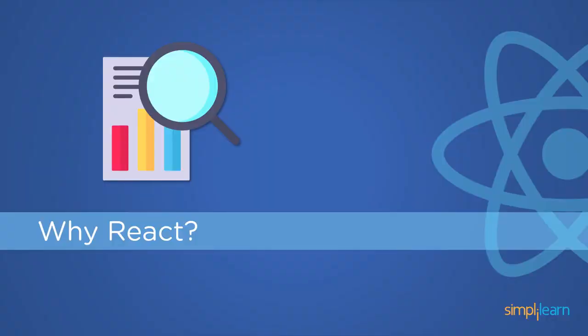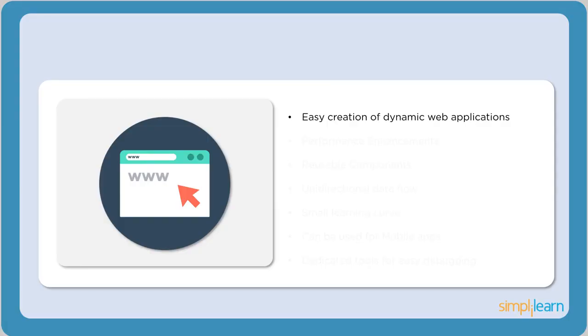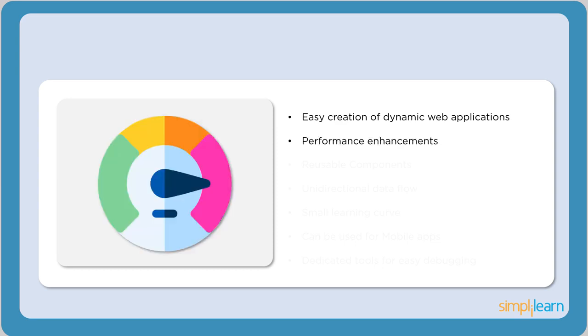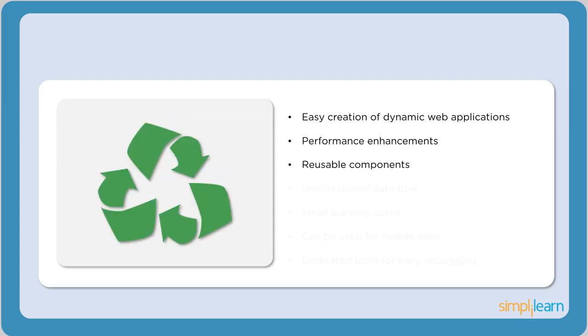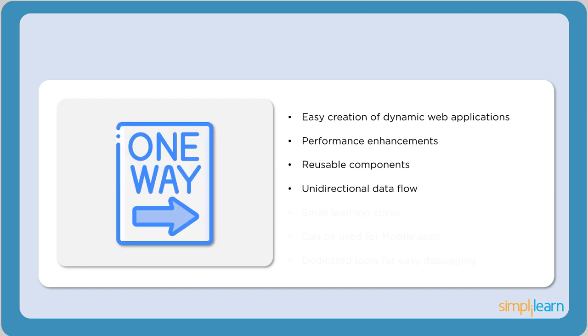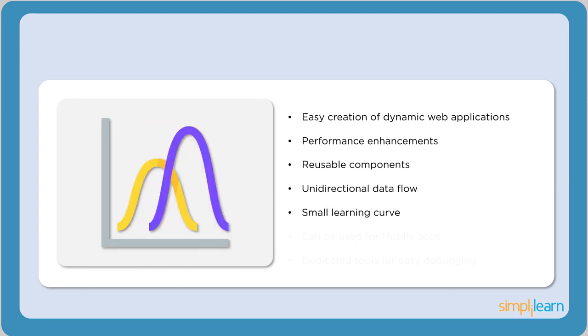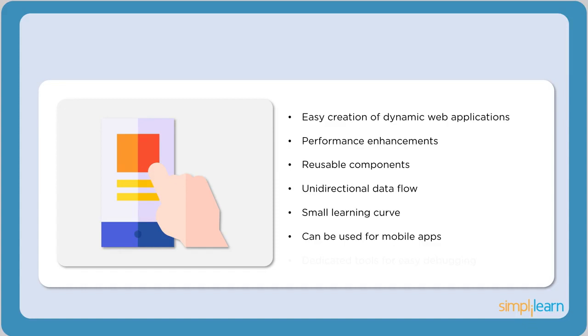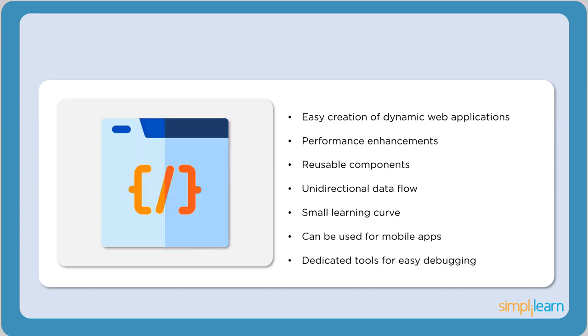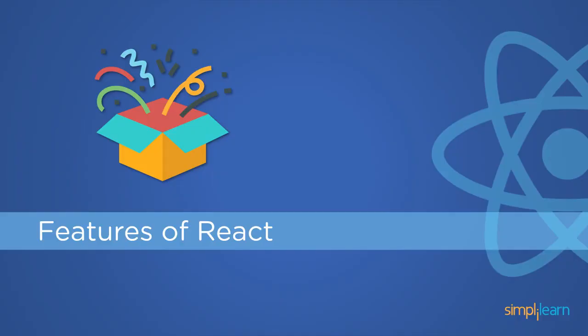Now let's see why React is so popular these days. React helps in creation of dynamic web applications and provides performance enhancements like virtual DOM and one-way data binding. React uses reusable components which helps decrease the development time. React involves unidirectional flow of data and has a small learning curve. Compared to other frameworks like Angular, React is much easier to learn. React can also be used for mobile applications. React Native is used for developing mobile applications that are cross-compatible. It also has dedicated tools for easy debugging.